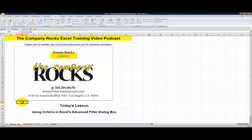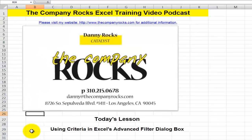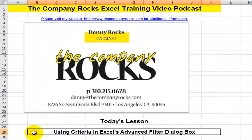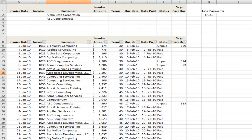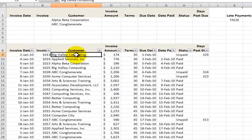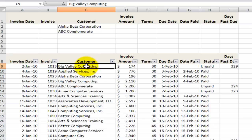Hello, and welcome back to Tips and Time Savers. I'm Danny Rocks. In today's lesson, I'm going to introduce you to the advanced filtering capabilities in Excel. I'm going to show you how to write and apply criteria so that you can extract the information that you need from an Excel data sheet.